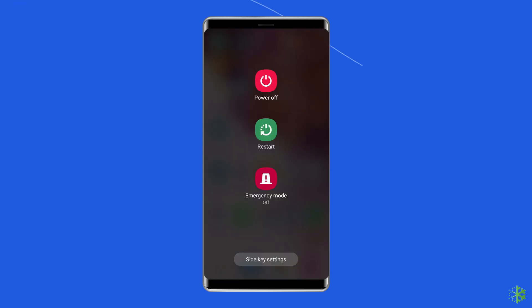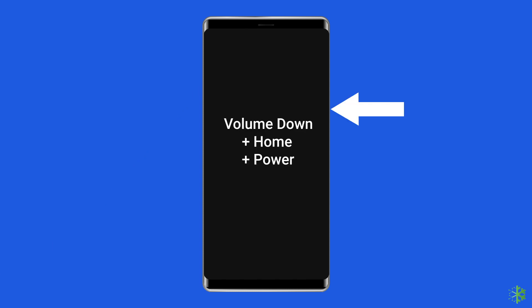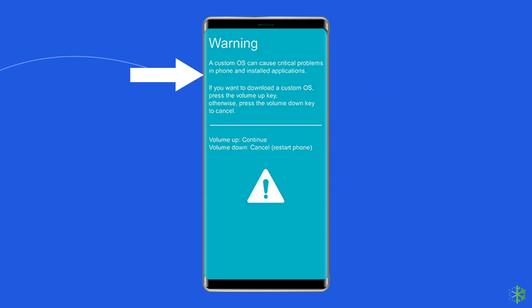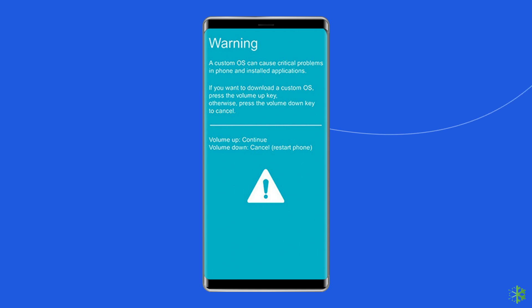For a device with a Home button: Switch off your Android phone/tablet. Then press and hold Volume Down plus Home plus Power button simultaneously for 5 to 10 seconds. Then release the buttons and press the Volume Up button in order to enter download mode.